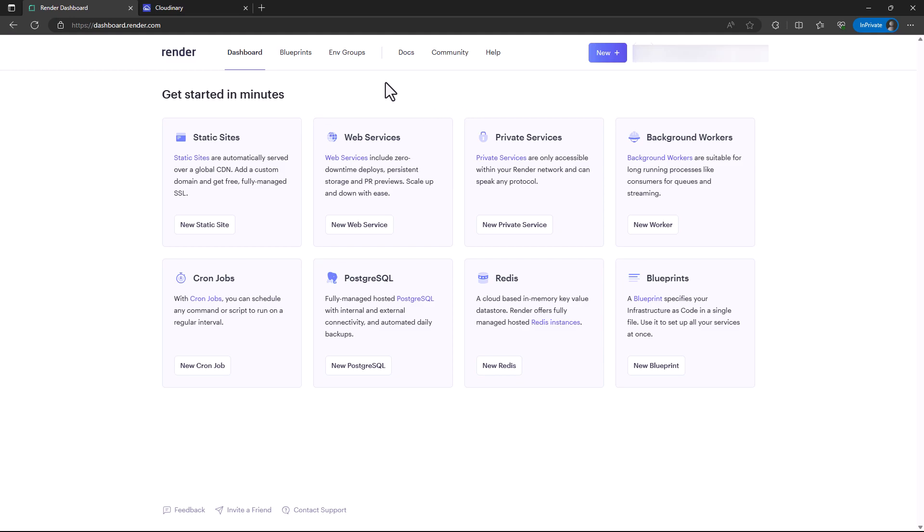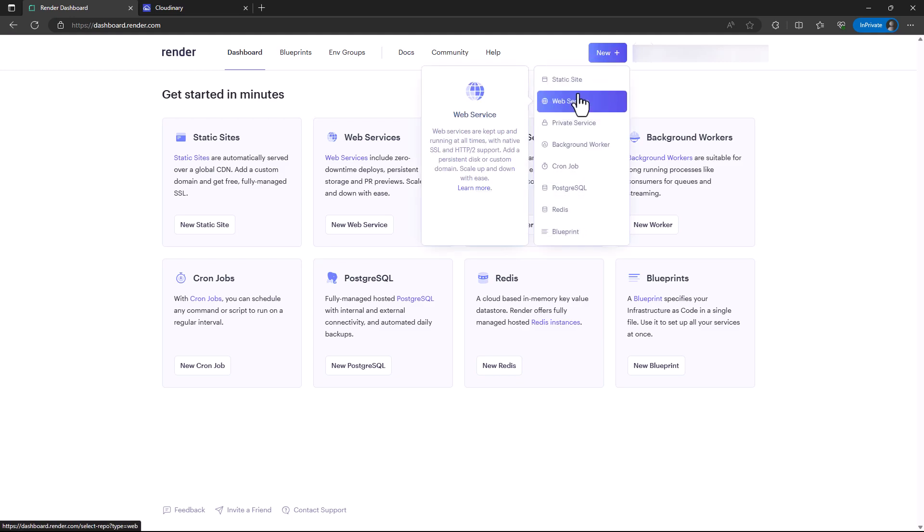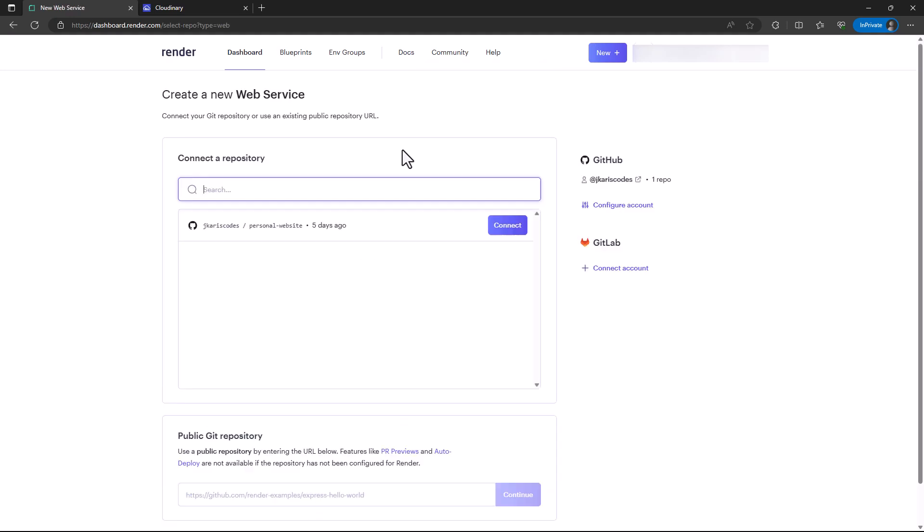In this case, I'm going to click on 'new'. You can see the user interface is more or less like Railway with slight differences. I'll click on new and I want to run a web service, so our website is a web service.